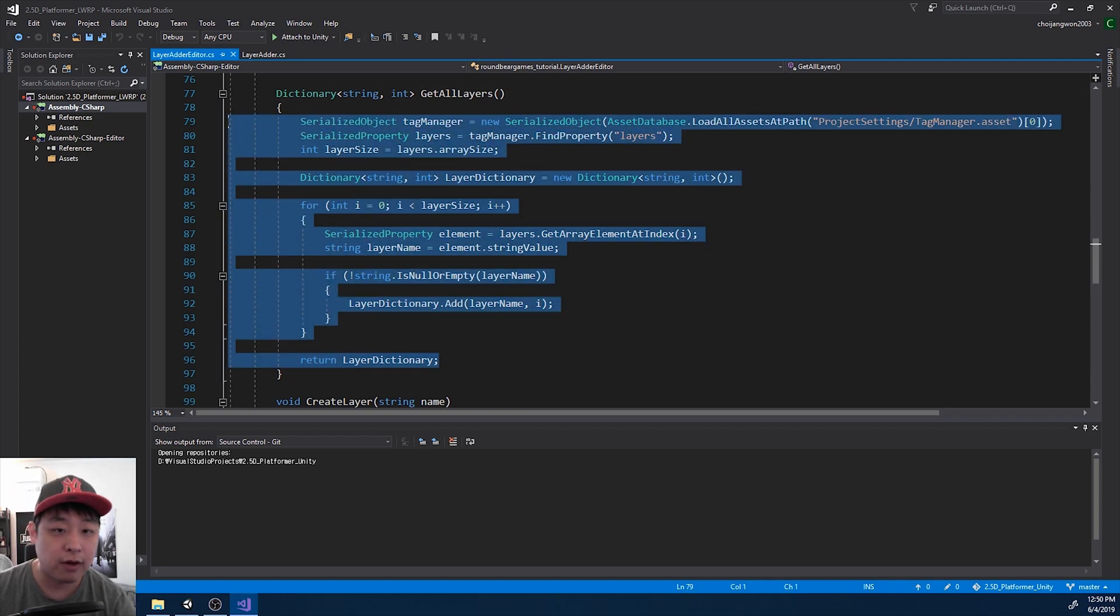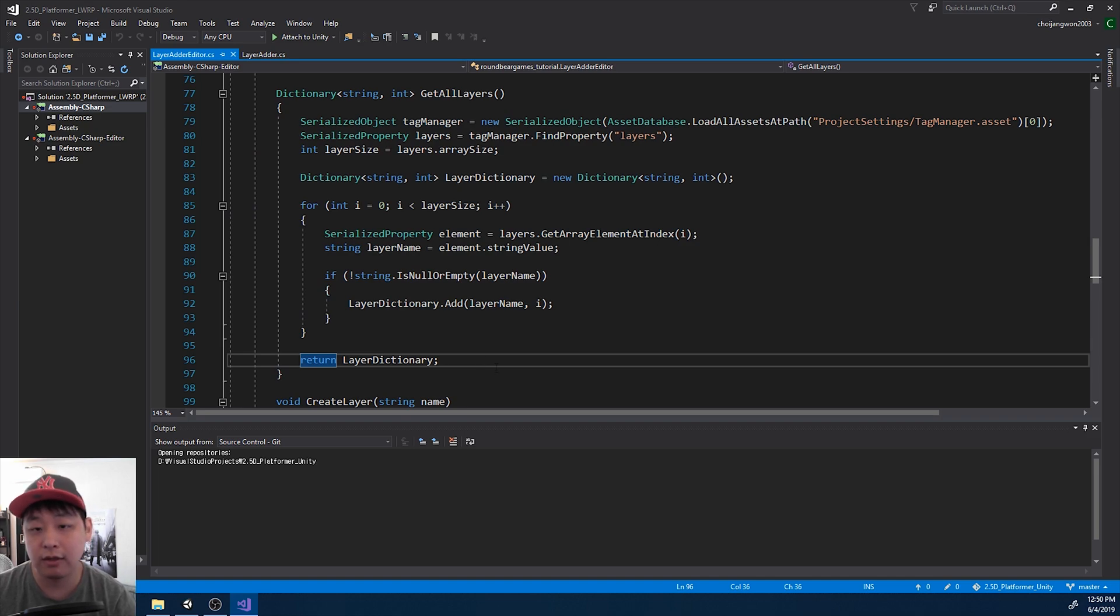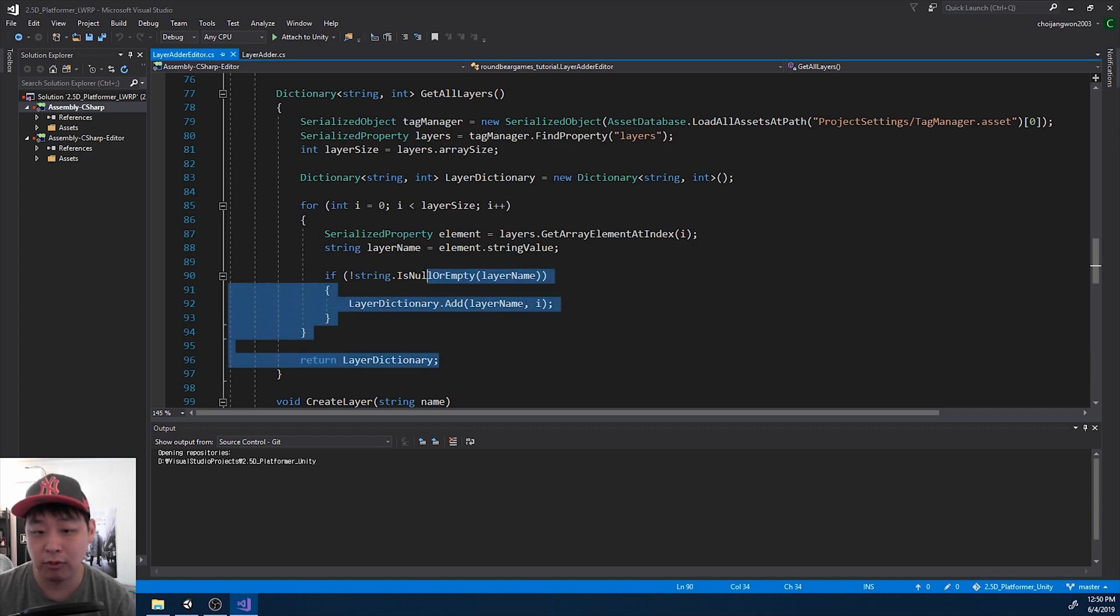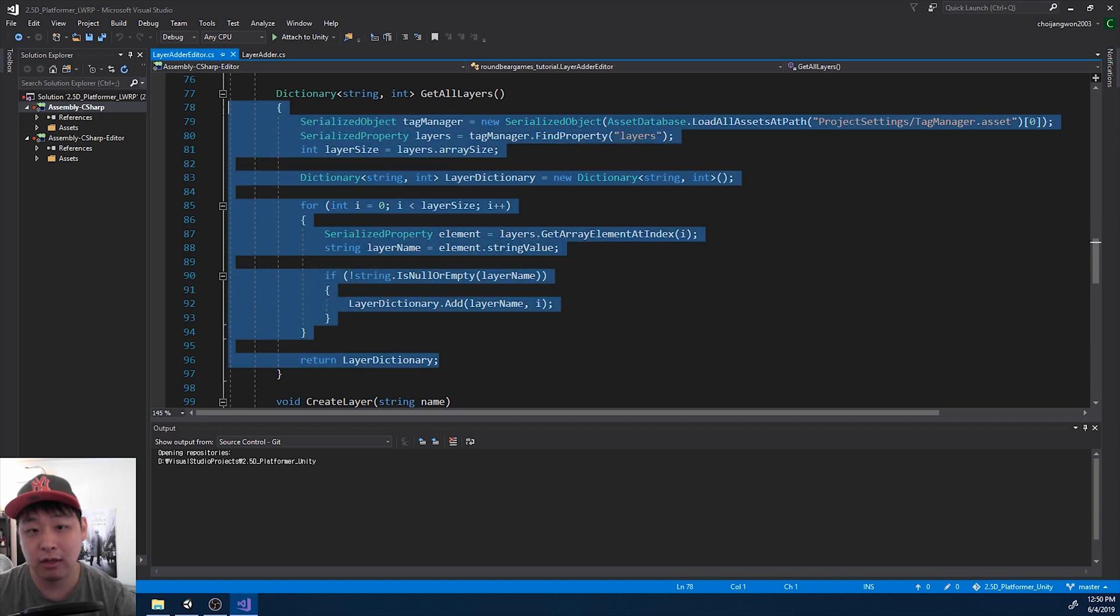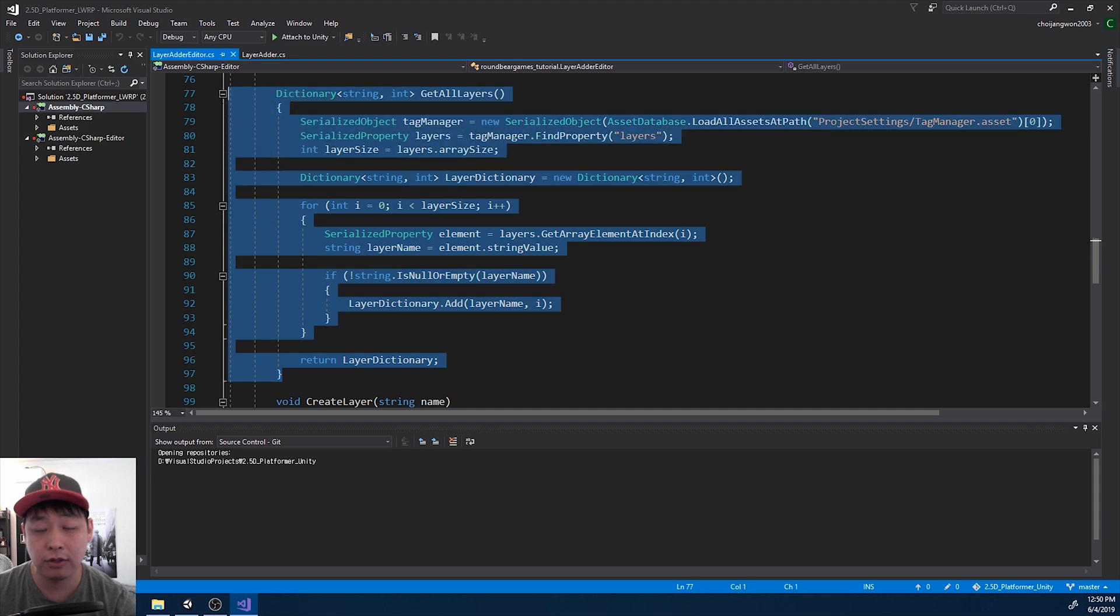The key part here is getting every single layer and putting it into a dictionary. So you can find a layer that you want, or you can find a layer that's not used, add a new layer, or delete a layer, modify it, do whatever you want. But everything starts here by finding all the layers first.